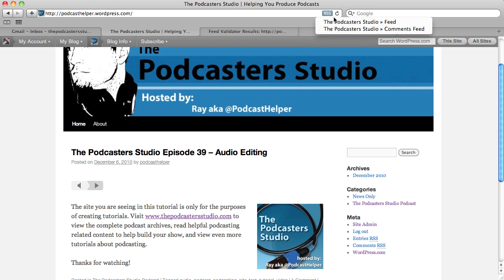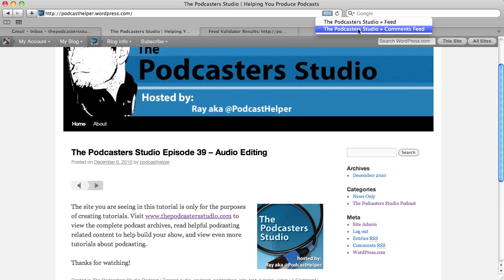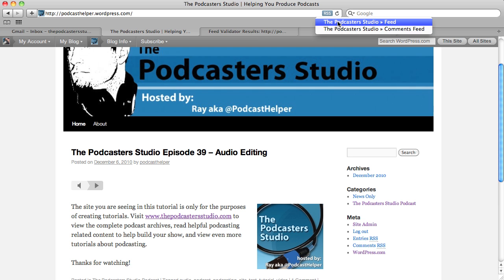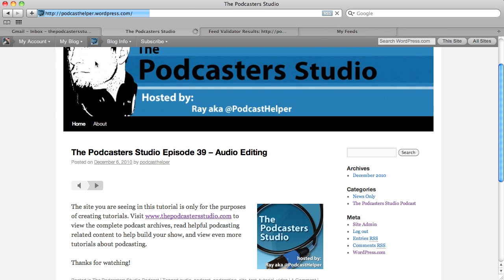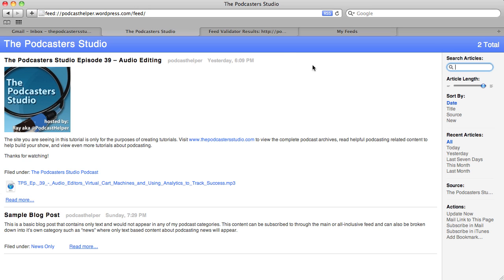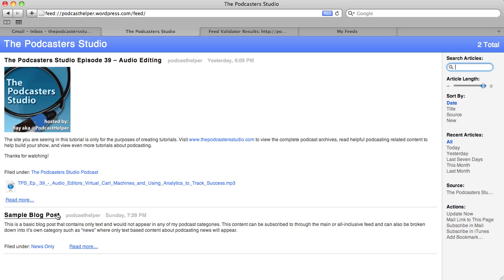You'll see that we have the Podcaster Studio feed, which is what I'm calling the main feed or the all-inclusive feed. And you have the comments feed. If we go ahead and look at the main feed, Safari will render this and pull up what you're seeing on the page right now — the podcast episode I created, this Podcaster Studio episode 39 audio editing. And you're also seeing just a plain text blog post below the podcast post. So this is the main all-inclusive feed.